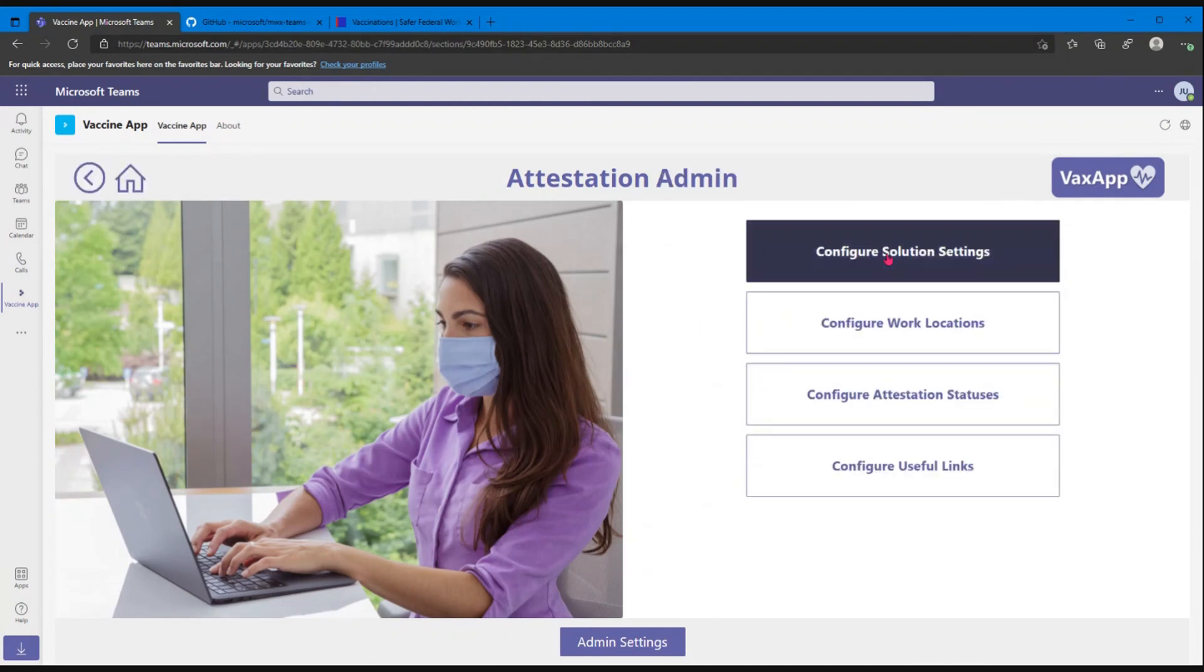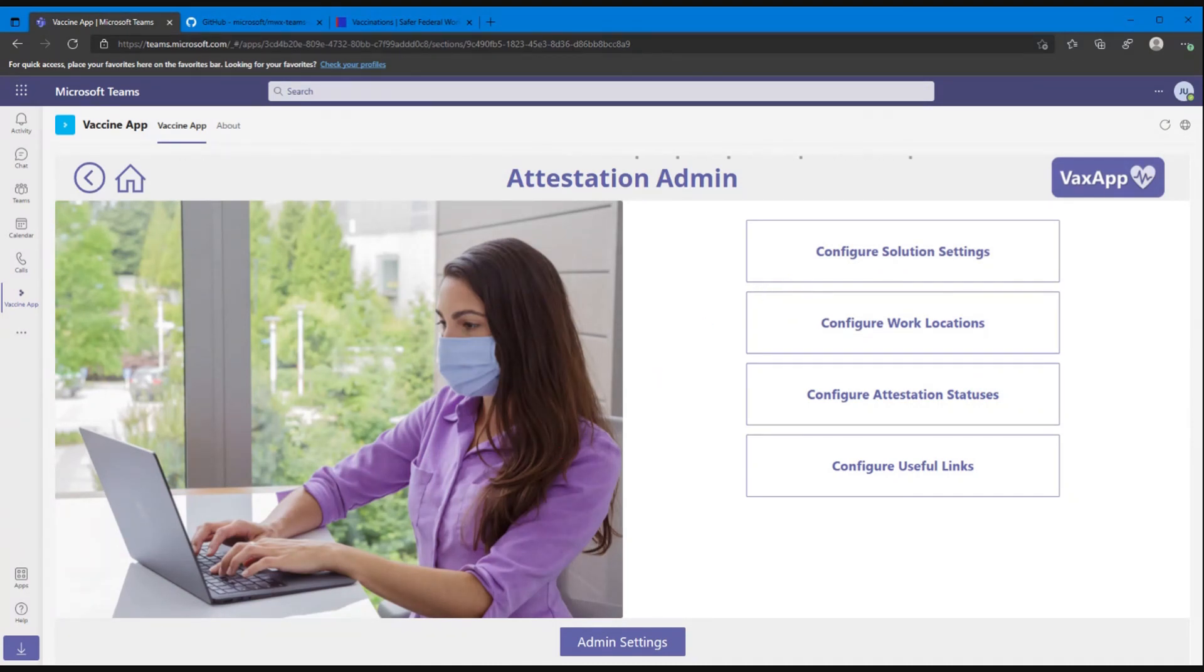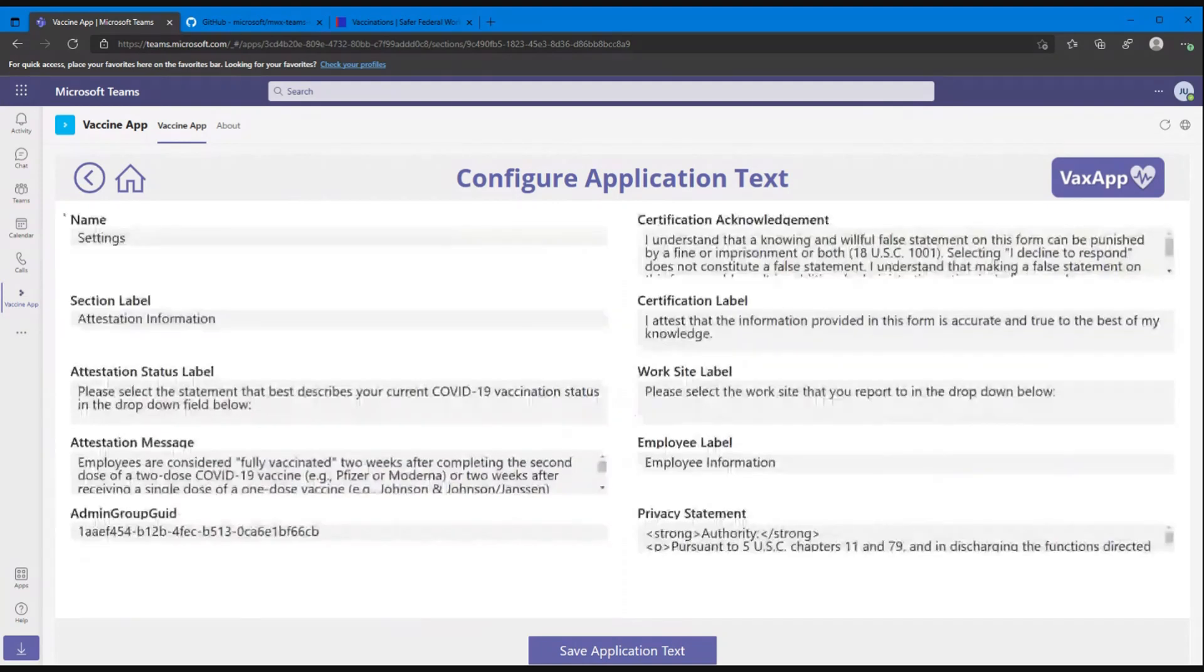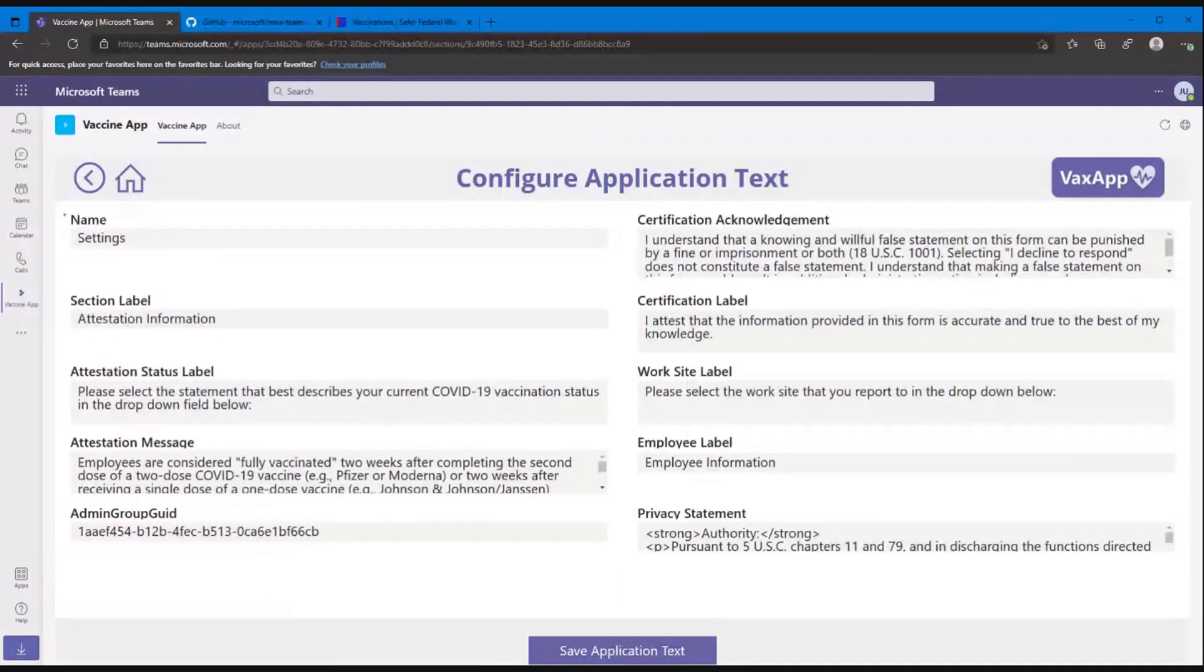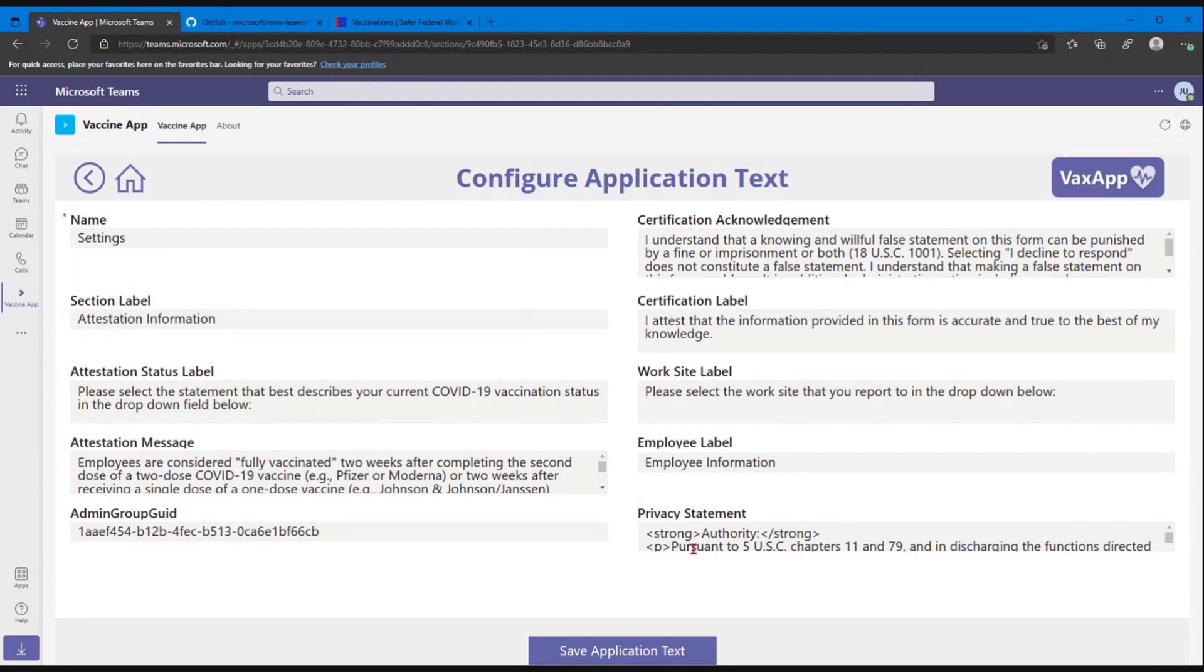So we've got our solution settings page. It's a pretty simple, straightforward page that's just going to give you the different configuration options. So this is going to be a landing spot for you to update the names of certain things. The labels in the app itself can be updated here. Attestation messages, the acknowledgement message, even that privacy statement—you can see we've got some HTML in there to make it a little prettier. Cool. But anything in here, you change and update and it updates in the application itself.